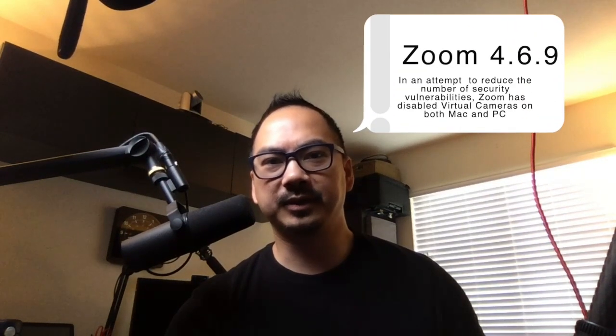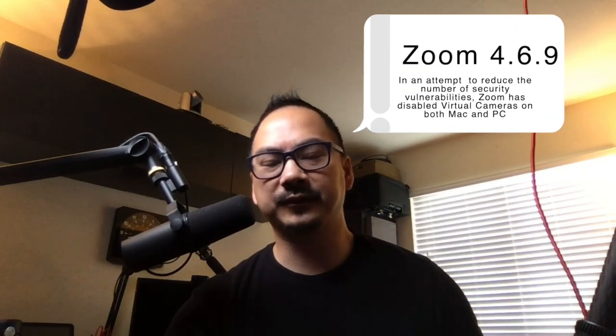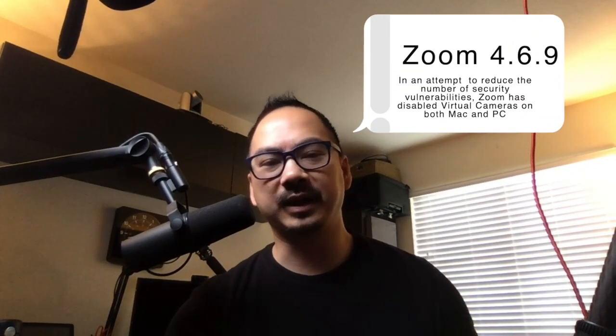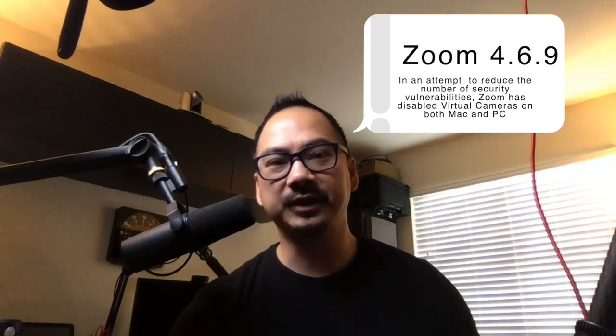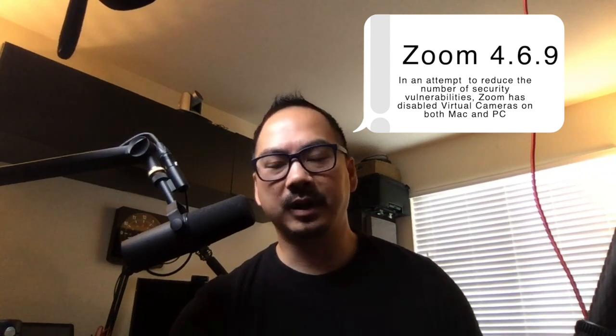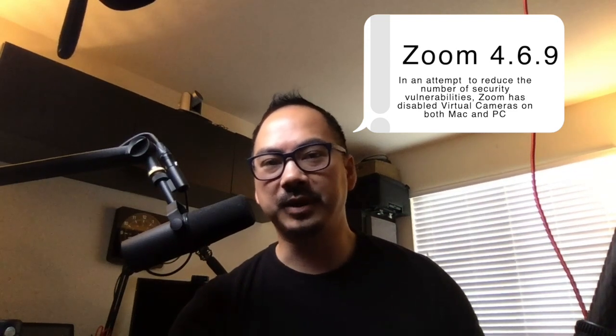I'm going to try to do this recording all in Ecamm Live. So I've seen on the Ecamm Facebook forums and the Facebook group that people are having challenges with Zoom and the latest version of Zoom and getting Ecamm footage in there. And the way people have been doing it is using the virtual camera.